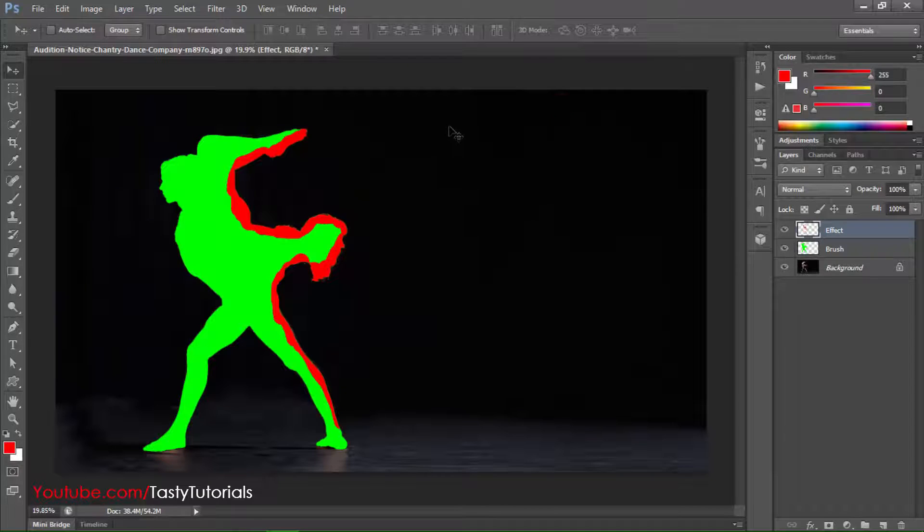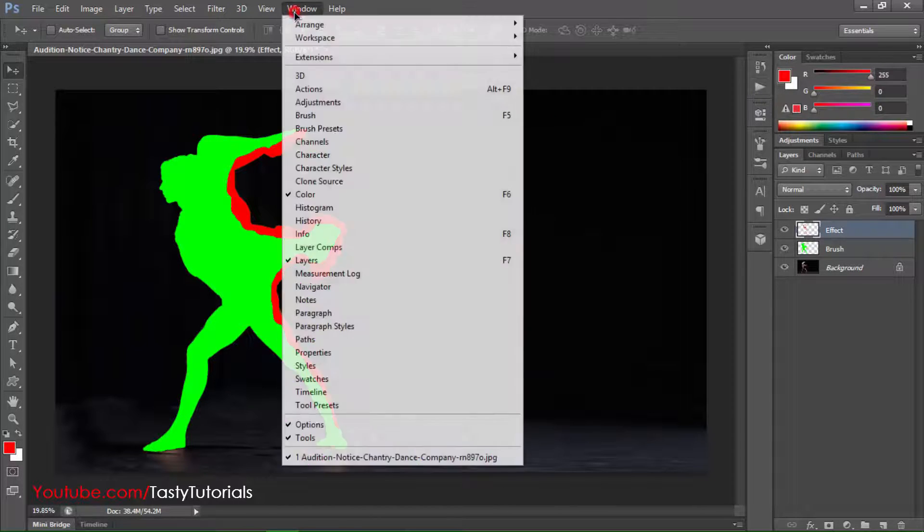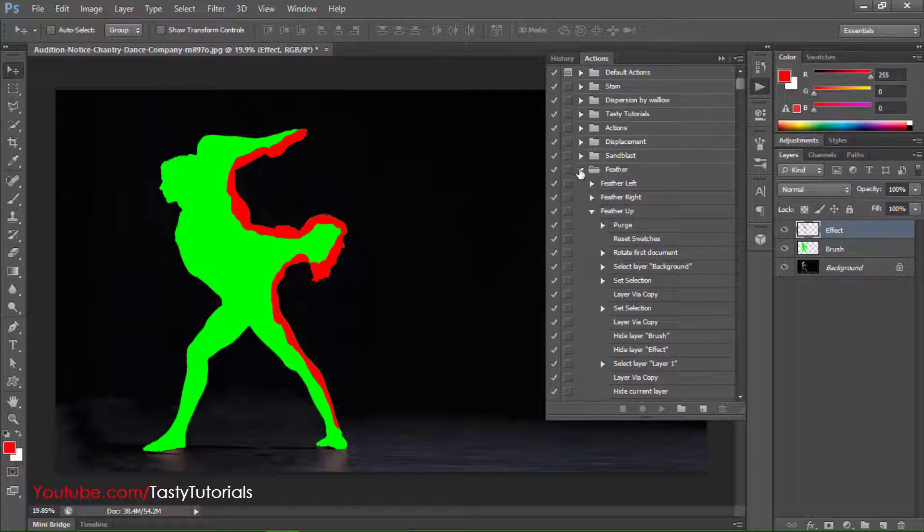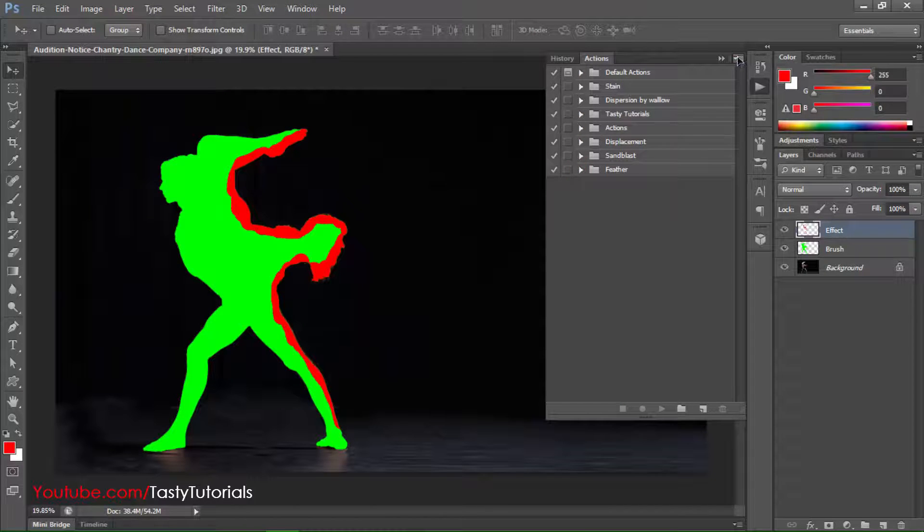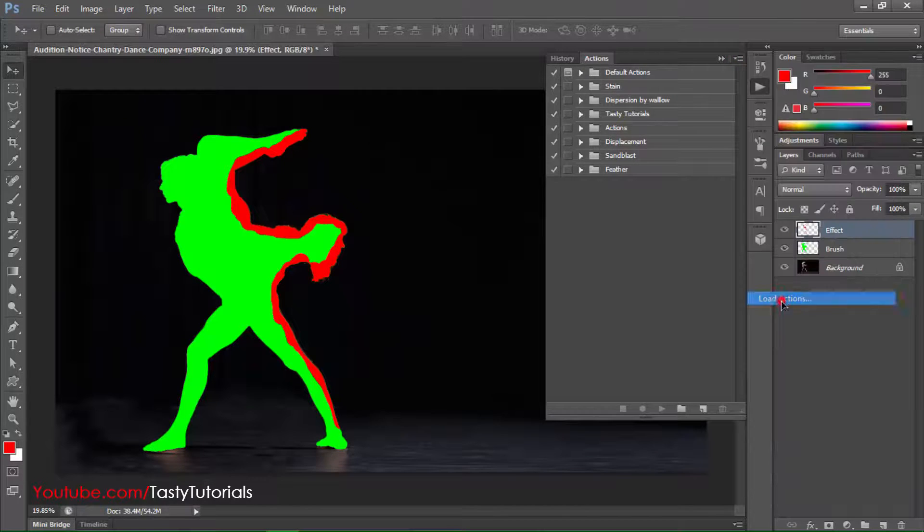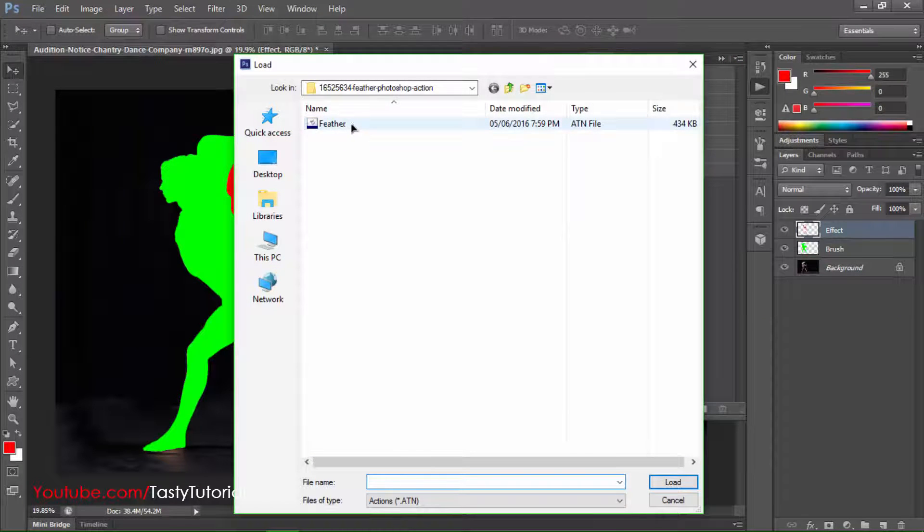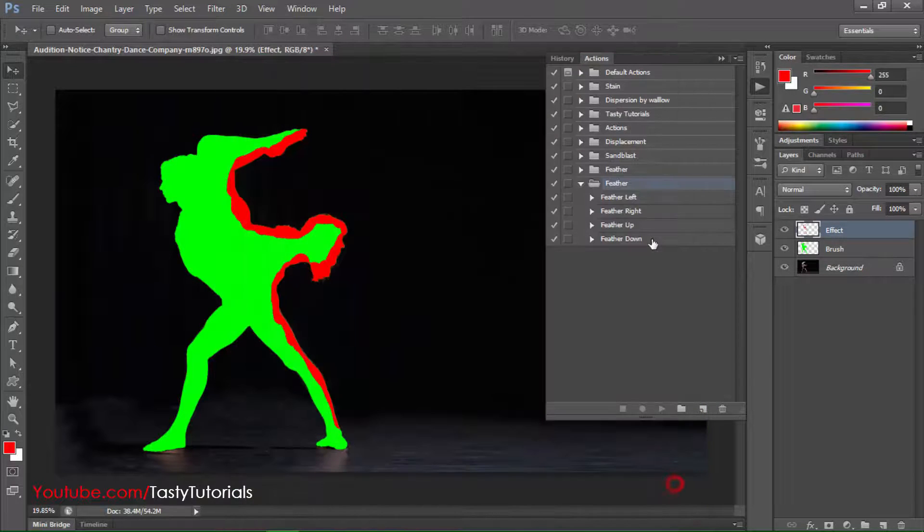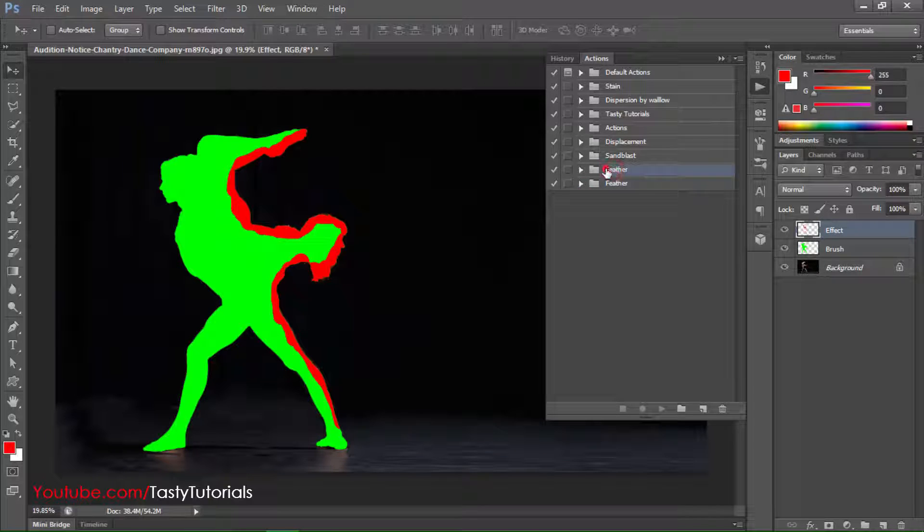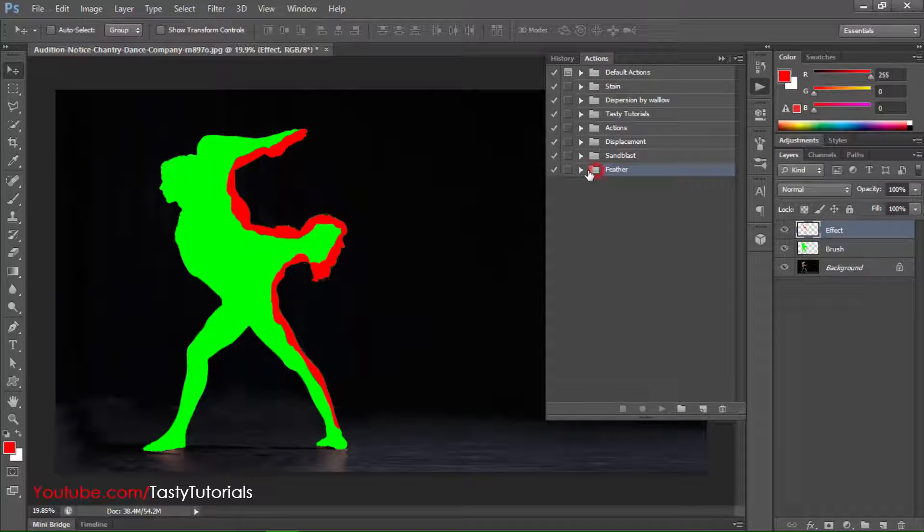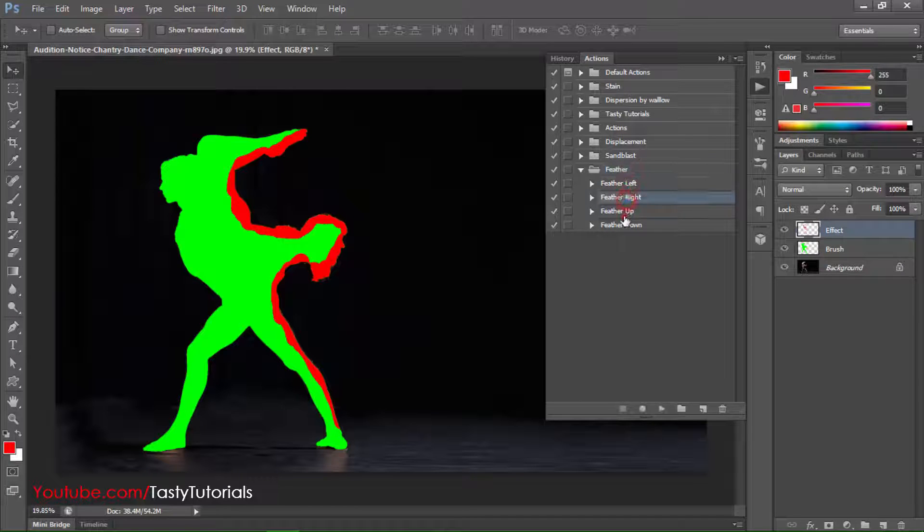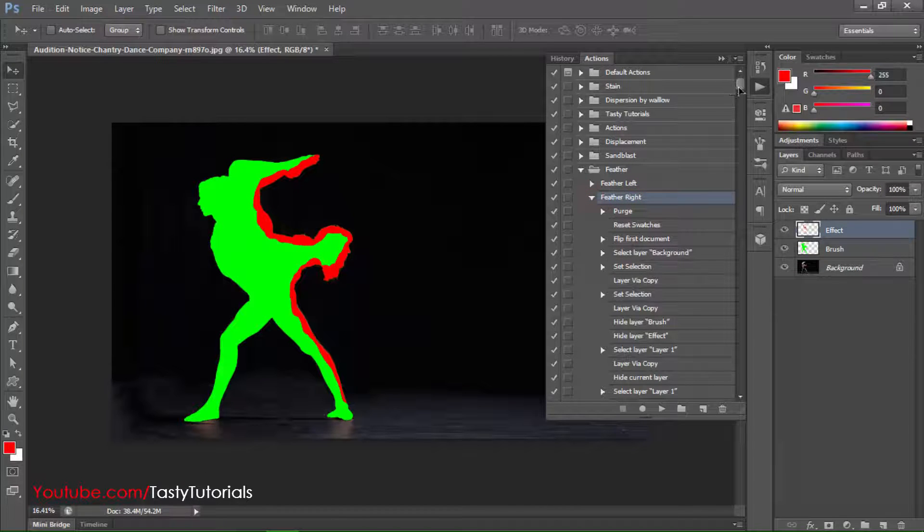Now we'll go to our actions. Here is the action button. If it is not here just go to Windows, click on Actions. From the Actions go to this side panel icon and click on Load Actions. From the Load Actions you will see that there is a feather action which you have downloaded from my blog. Click on Feather and click on Load. Now we have two feather brushes, actions, so just delete previous one and this one. Now we have feather actions. They are four directions: left, right, up and down. For this image you know that we will do a right one. Click on Right.